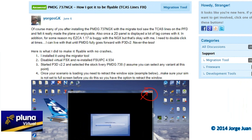Now quickly in Spanish. Número uno: instalar el 737 de PMDG, el NGX, usando el migration tool de FlightSim Estonia. Número dos: deshabilitar el FSX virtual y reinstalar el FSUIPC más reciente.